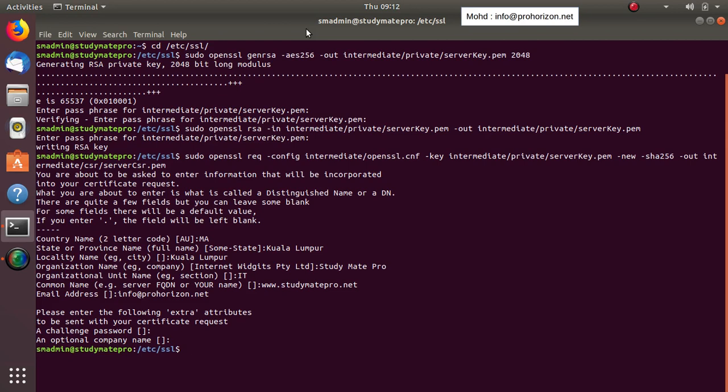This CSR file has two options: either you self-sign it if you have a local server or testing server, or if you want to use your server over the internet, you submit this file to any global certificate authority — you can Google it and find there are a lot of them. You pay some amount and they will sign and trust it for one year or two years. In our case, we will go with self-signing the certificate to show you how you can do that.